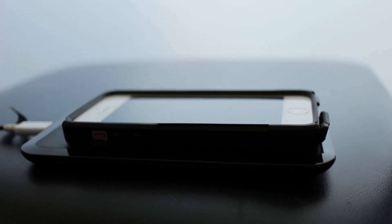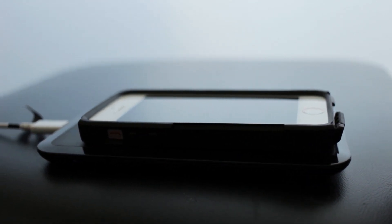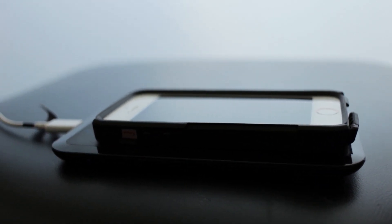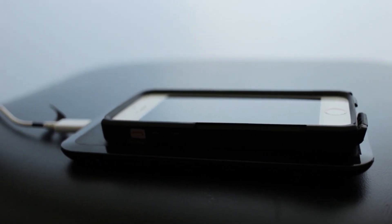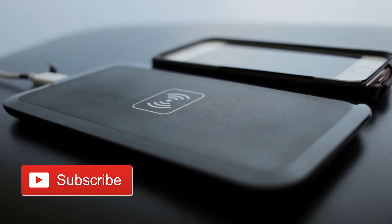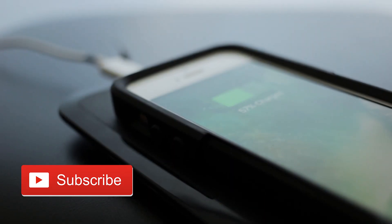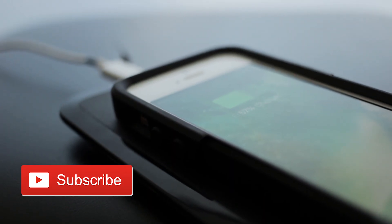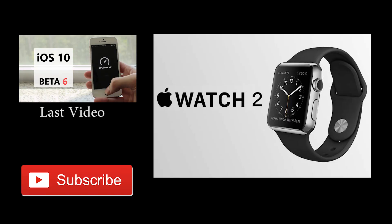Thanks for watching. If you are interested in wireless charging, please give this video a like, subscribe, and I will see you next time on iPhone Rebel. Maybe with an Apple Watch 2.